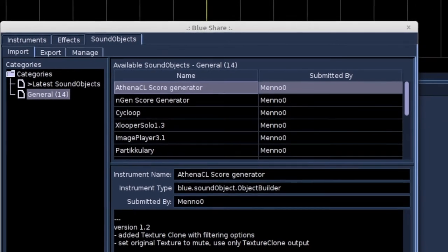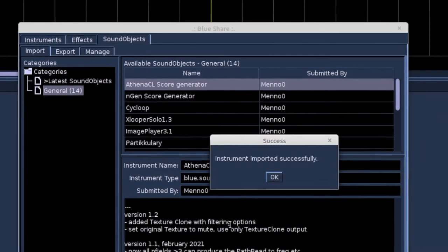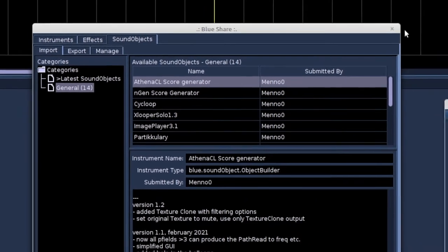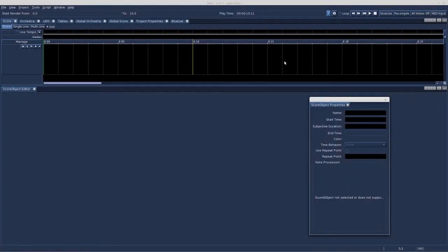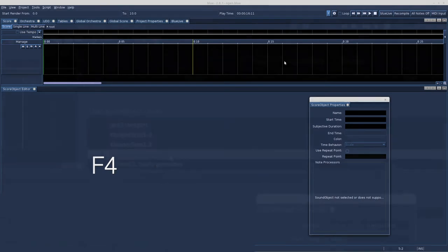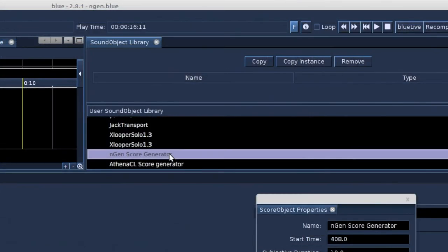Import sound objects. And… Pops, your uncle! Both sound objects are imported in the sound object library. We can open this window by hitting F4. Here are both the Engine score generator and the Athena CL score generator.